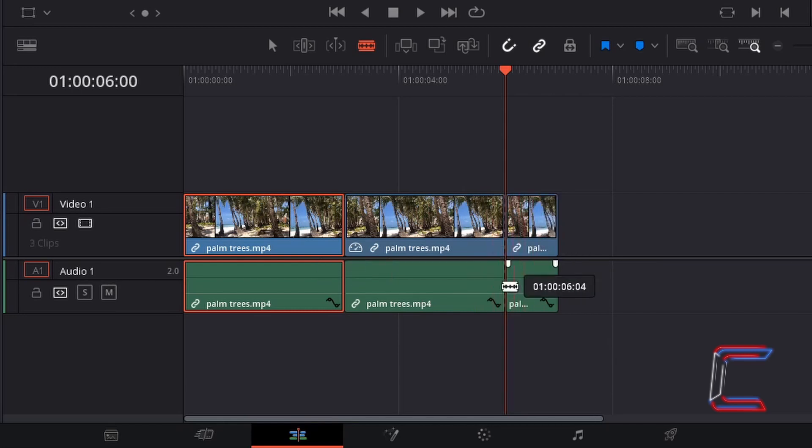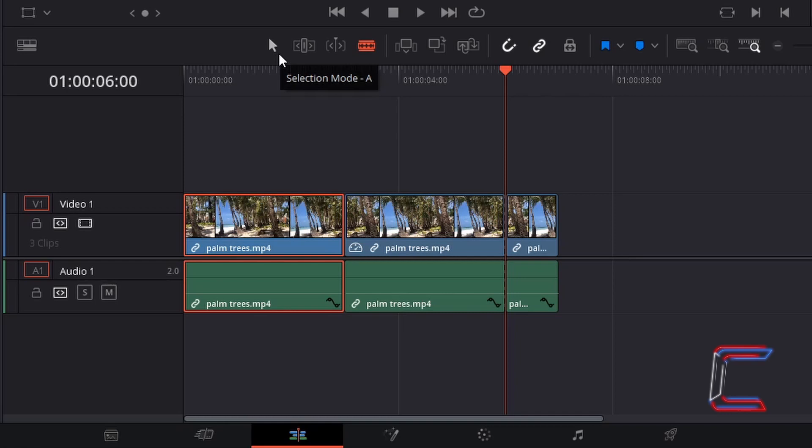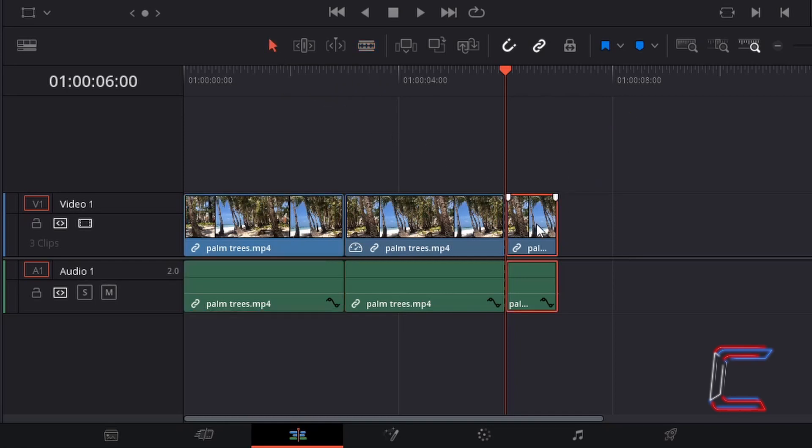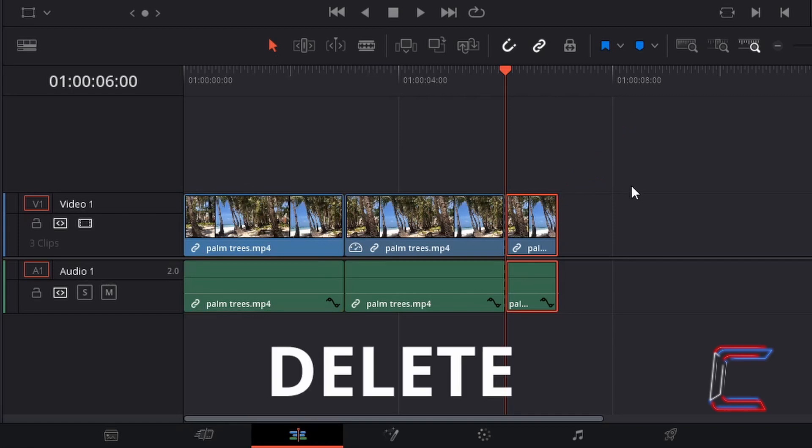To make a trim, activate your selection mode once more. Select the remaining part of your freeze frame edit and press Delete.